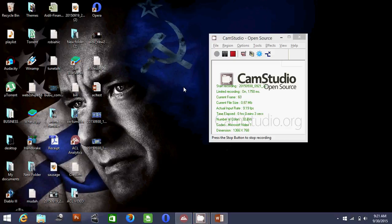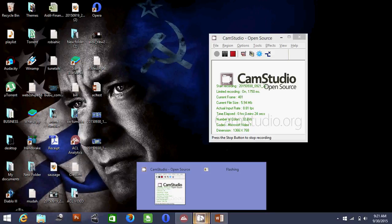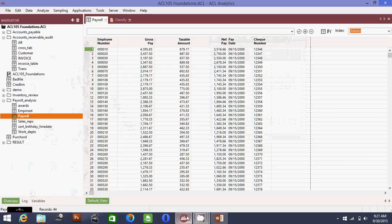Good evening. Today I will show you more ACL, and today it will be data pertaining to human resources. I want to know the top 10 highest paid employees in my organization, and secondly I want to know which is the most expensive department in the organization. I have obtained this sample data from the human resource department.